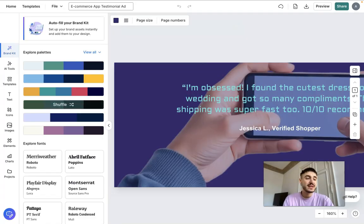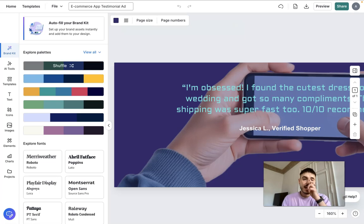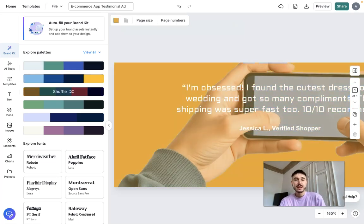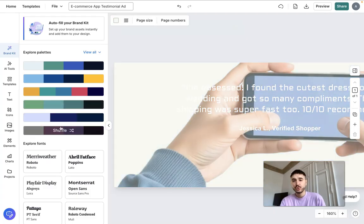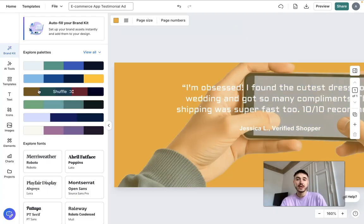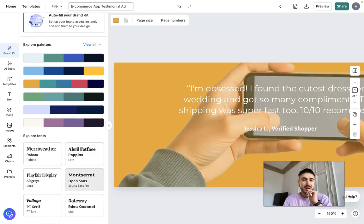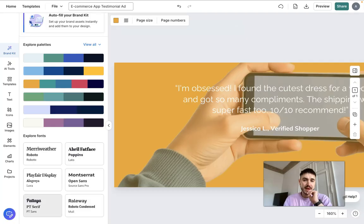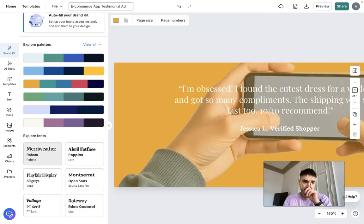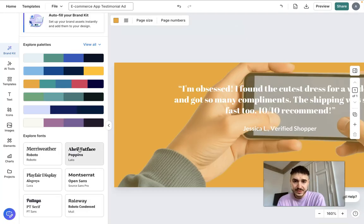The first thing I do is click on 'Brand Kit.' I can explore different layouts for my ad — whatever is more appealing or matches the vibe of my application or company. Then I choose the font that would be best for this type of content. Let's go with this one.